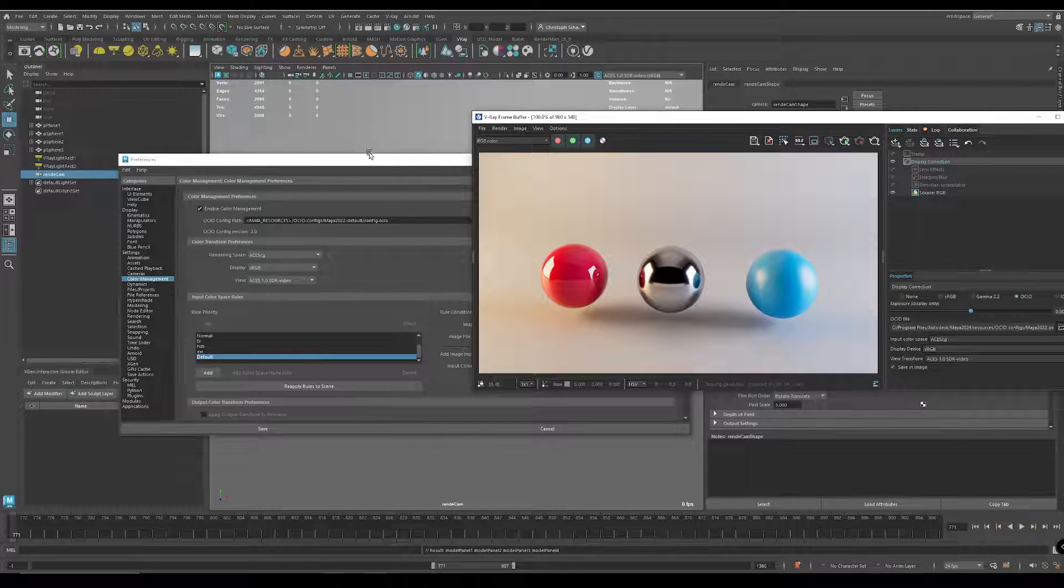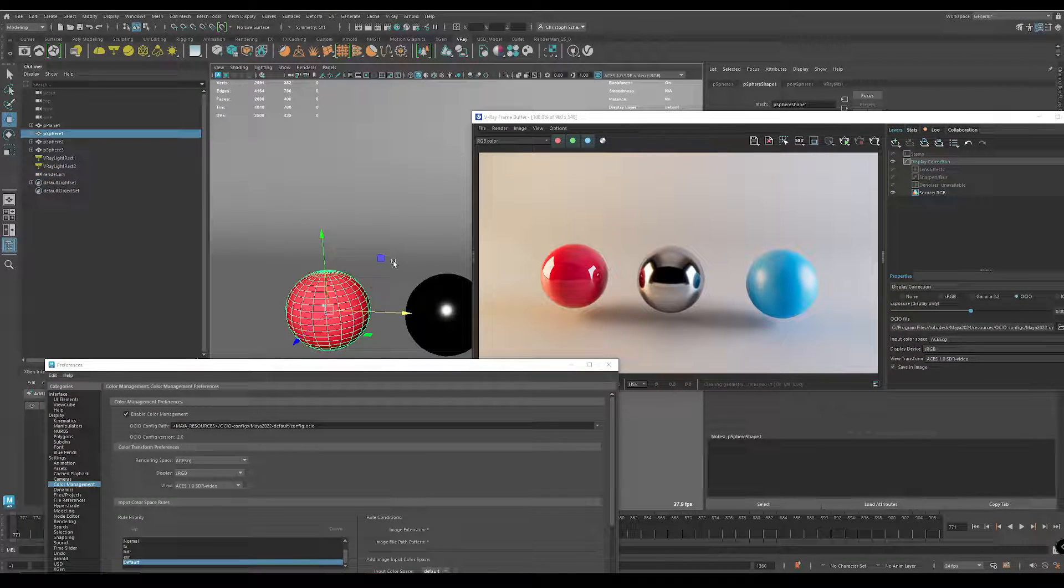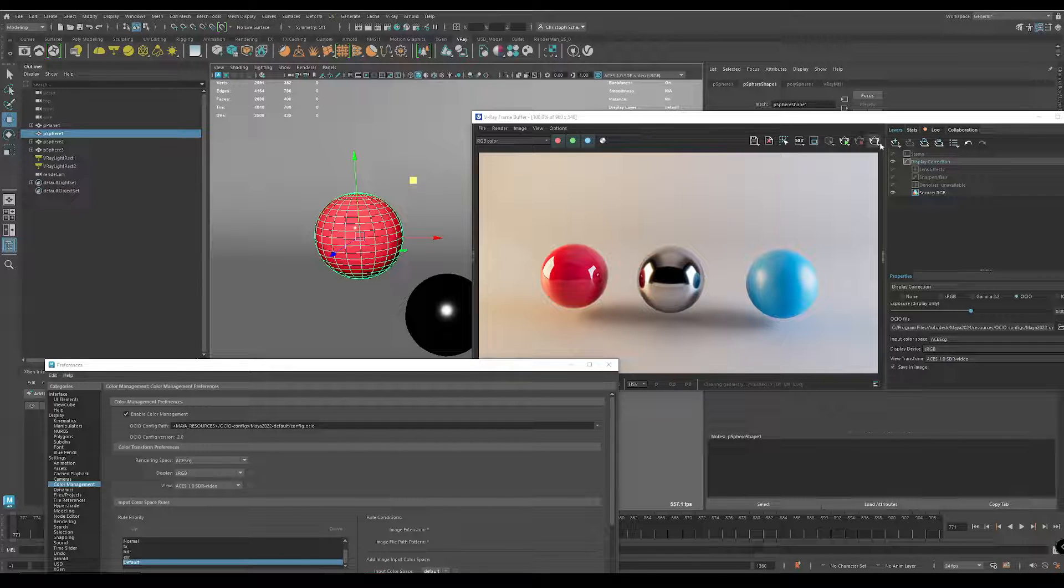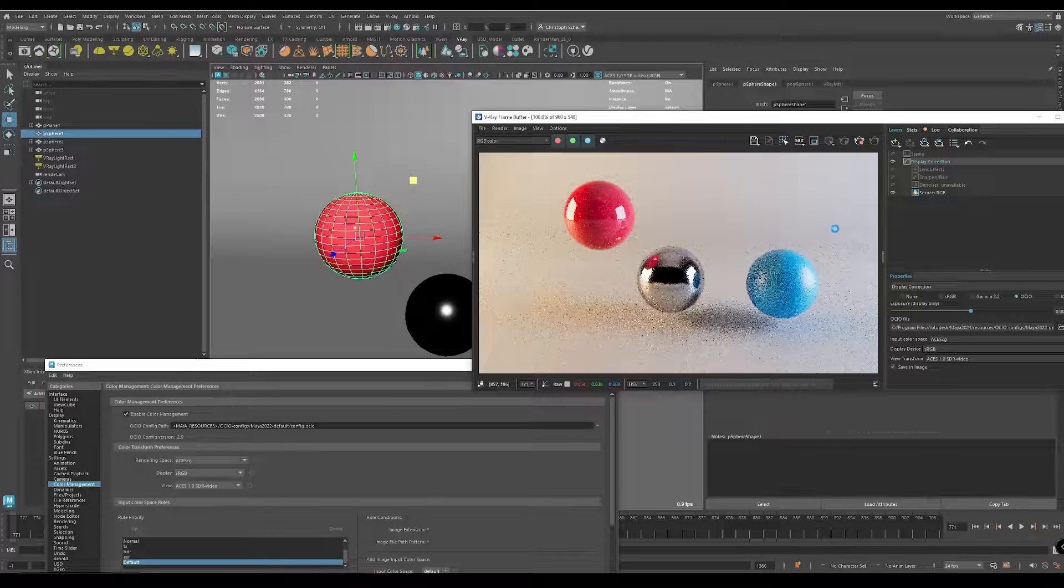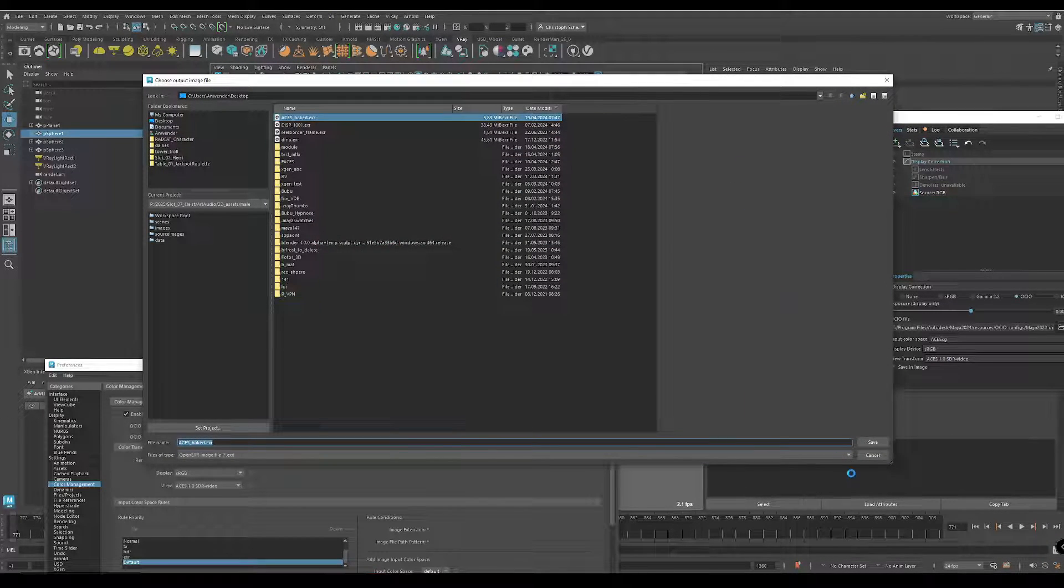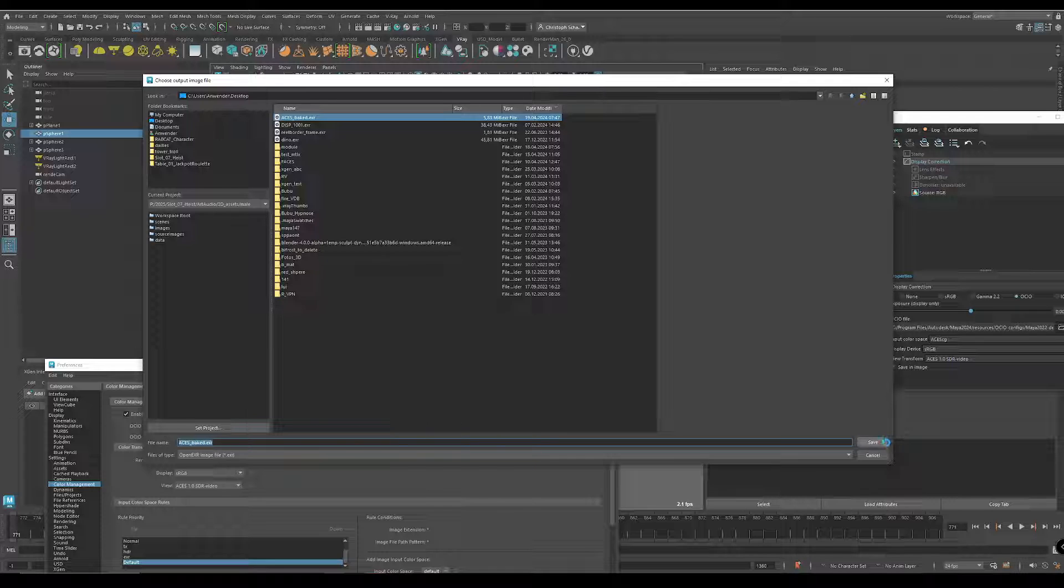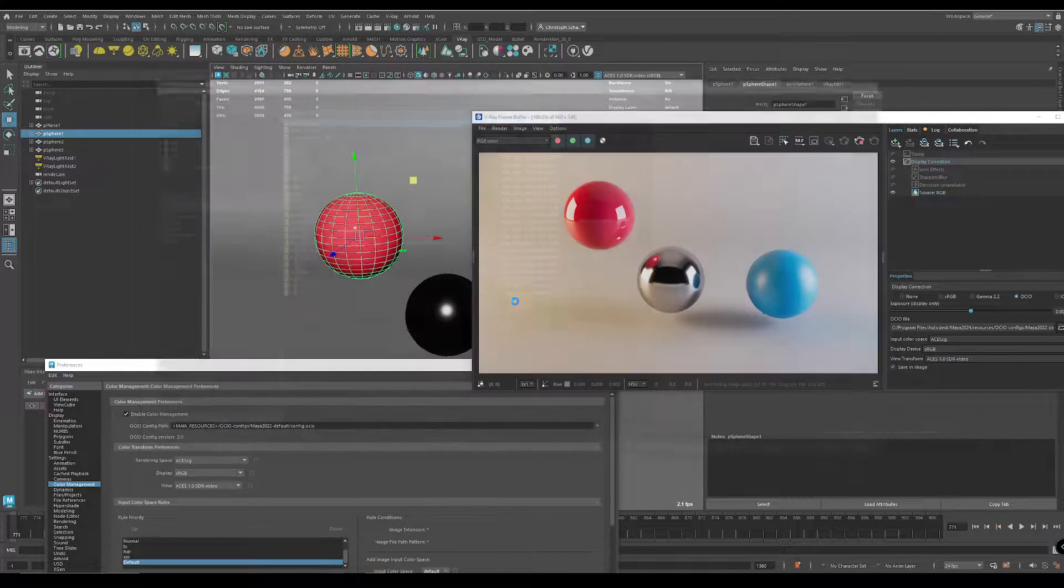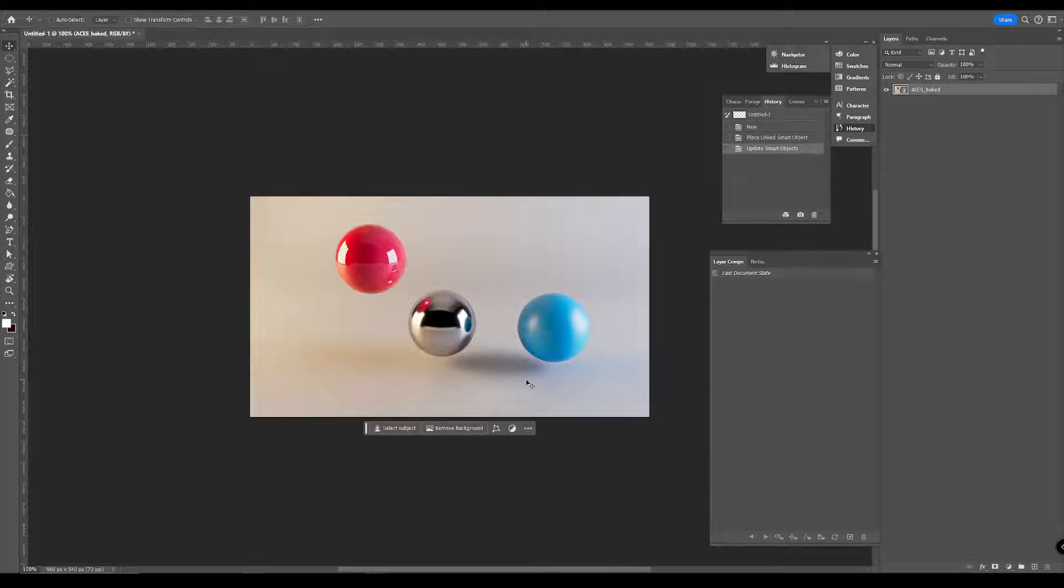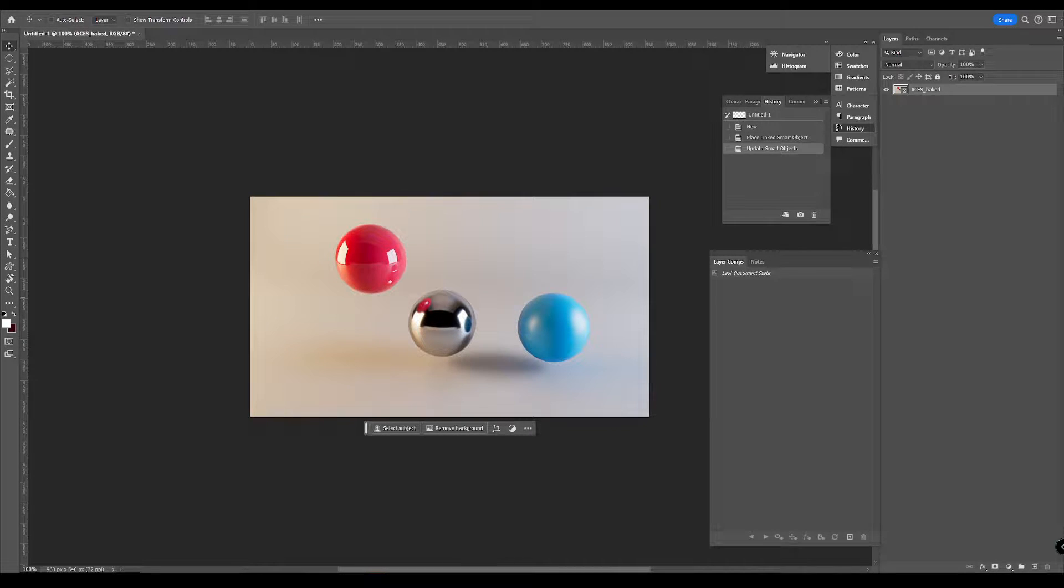And the cool thing about the linked file is if you move something here, re-render this image, save it again, so it's replaced, and you get back to Photoshop. It's updating here and everything is matching.